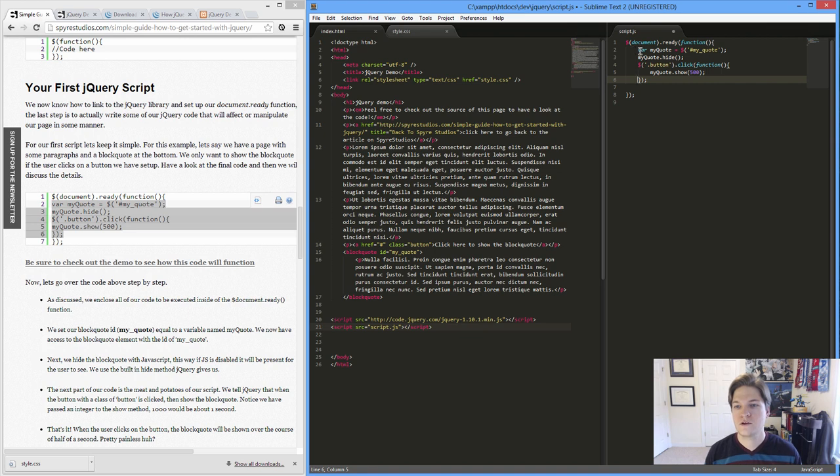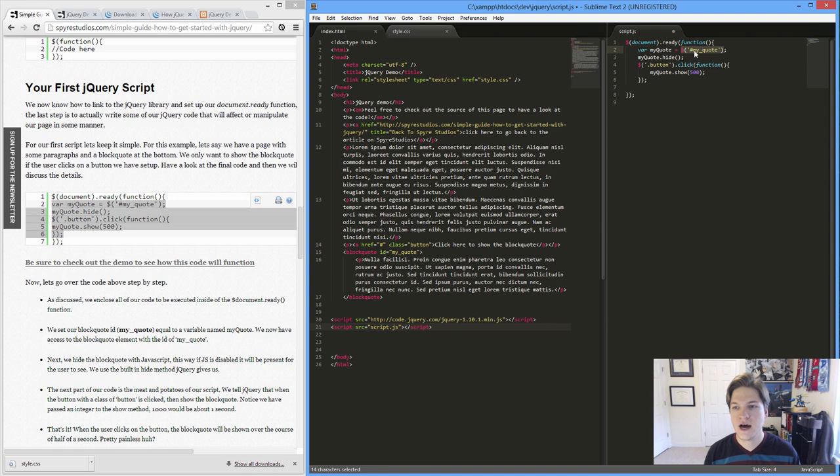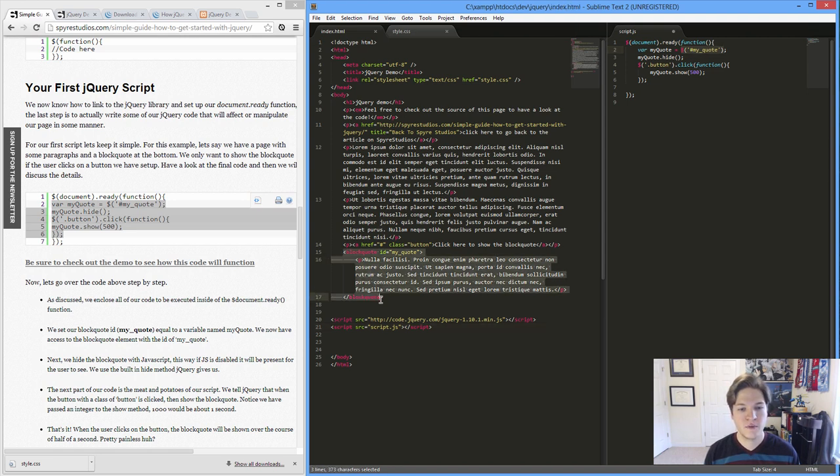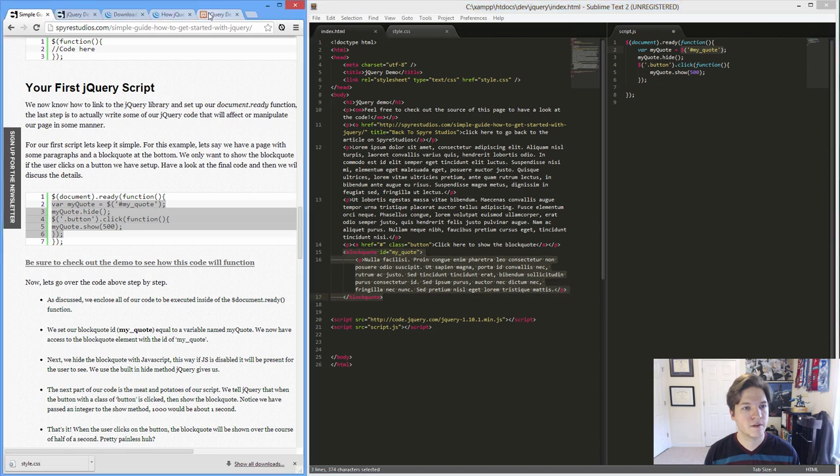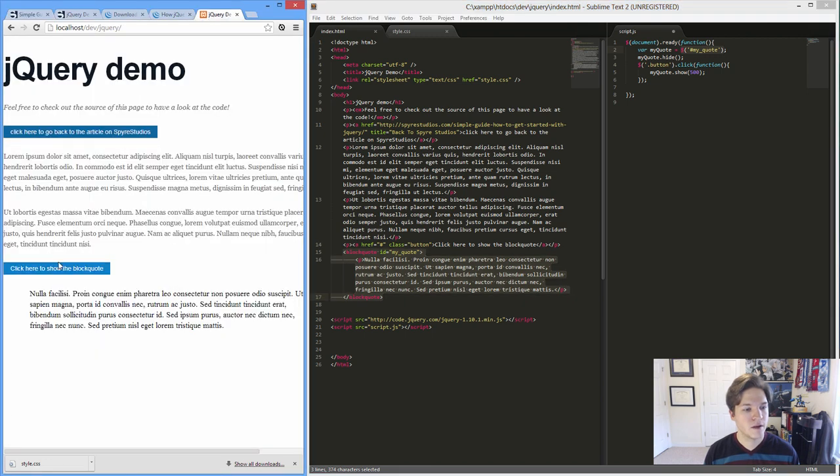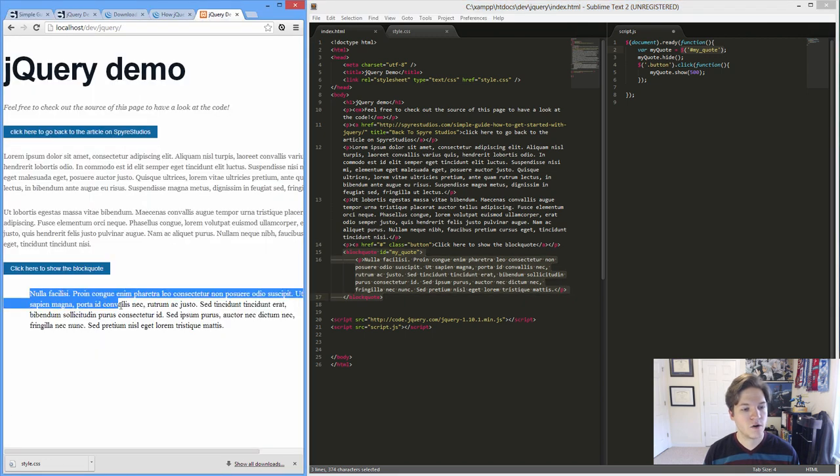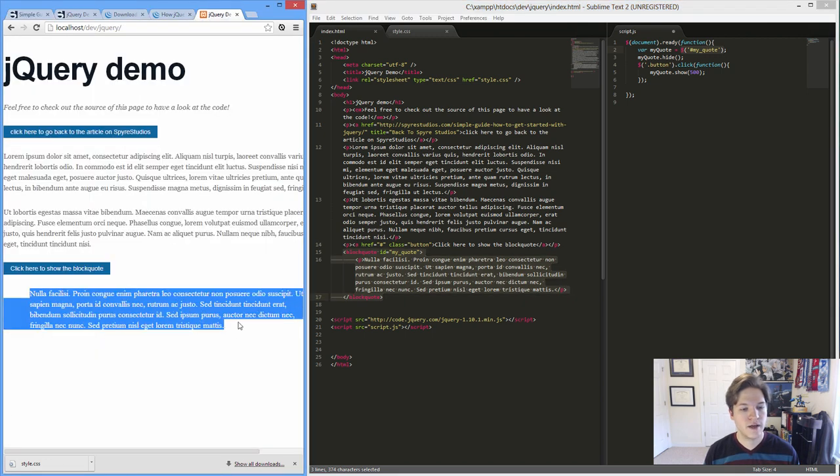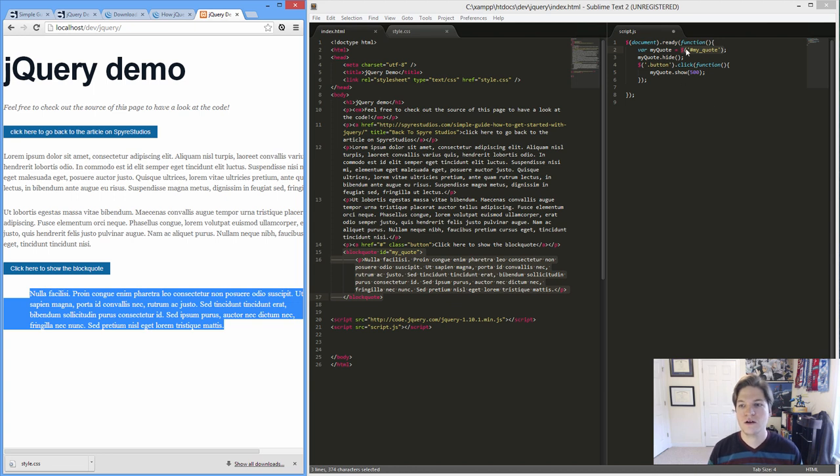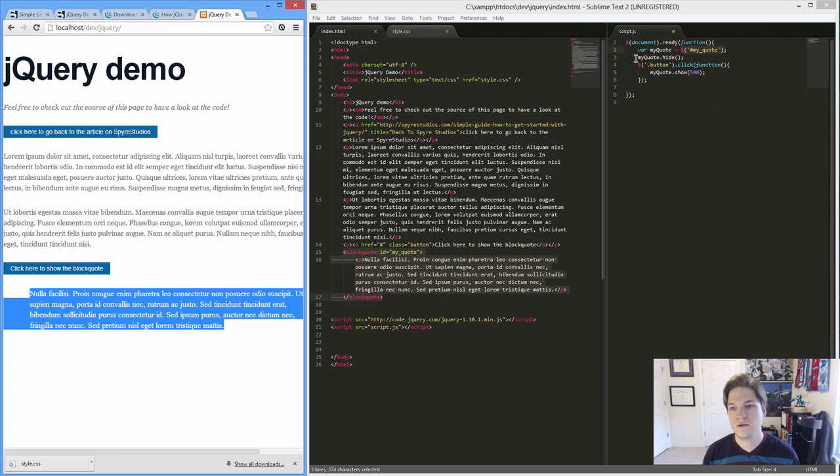They do have a nice little copy paste functionality here that I'm just not using for some reason. Let me get some indentation. So we've created a variable called my quote. And we've identified it as find the ID of my quote. And do we have an ID of my quote? Yes. The block quote here, this block quote has an ID of my quote. jQuery is going to find that and store it in this variable, my quote.